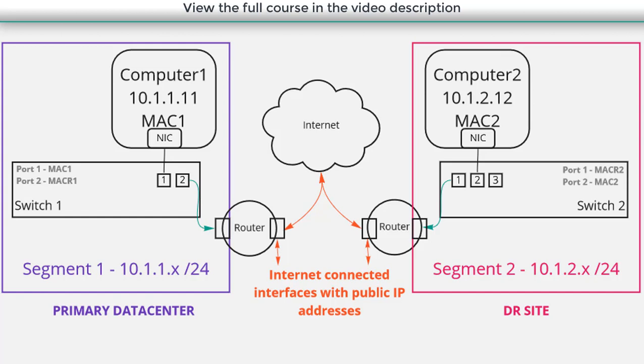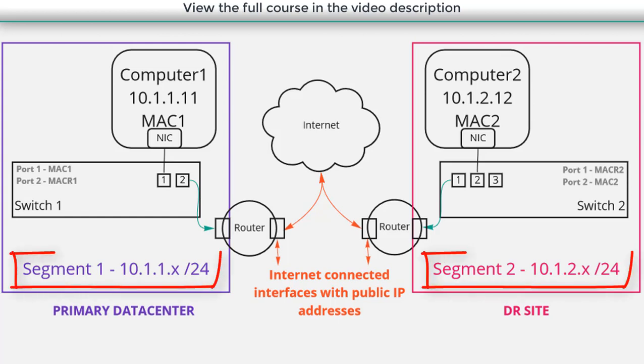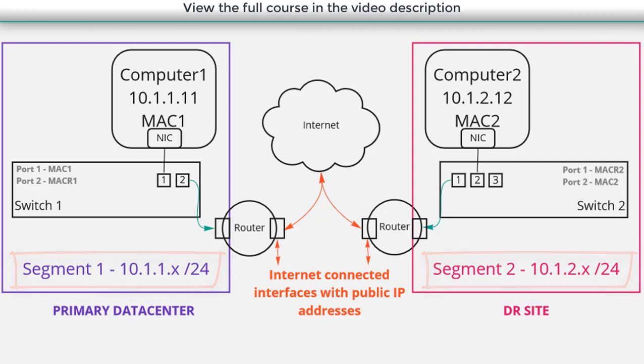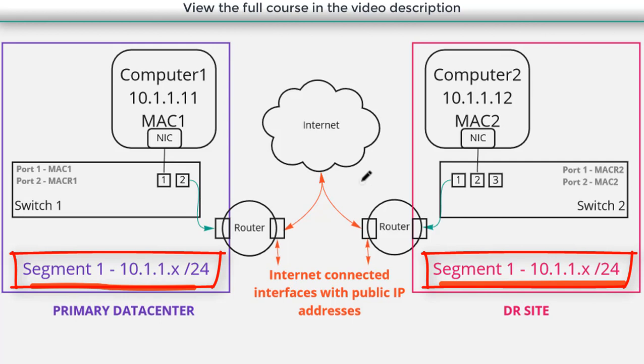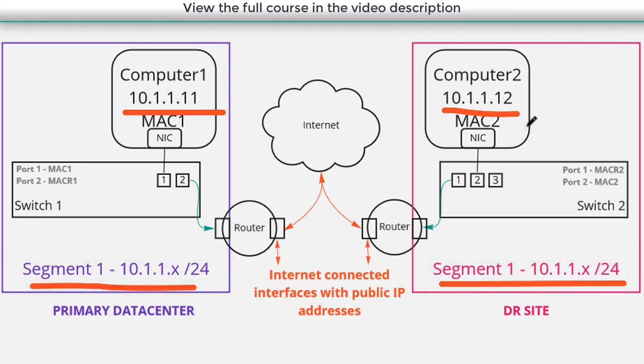Let's do that. Let's adjust our diagram here. And let's say that instead of having different subnets at different locations, we want to have one subnet that is present at two locations. So it's a subtle change. But notice what the diagram now looks like: we have segment one at location one, and segment one at the DR site. Computer one and computer two are in the same subnet. If computer one generates a broadcast, computer two should get it. They're part of the same layer two segment.